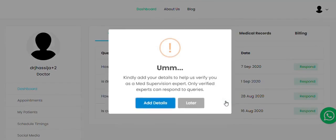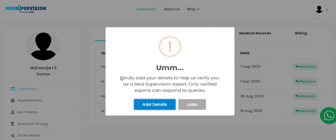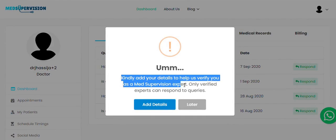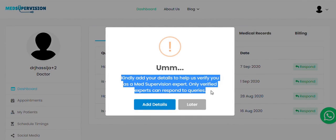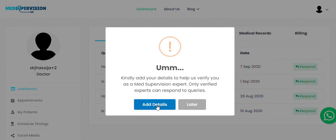You will be asked to add more details in order to start consulting. Click on the Add Details button.